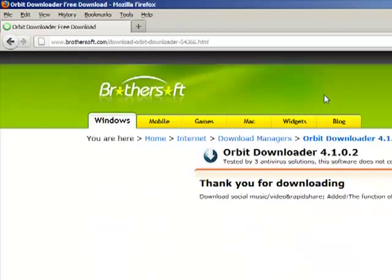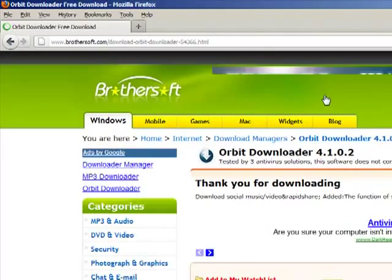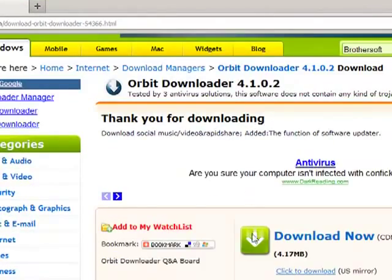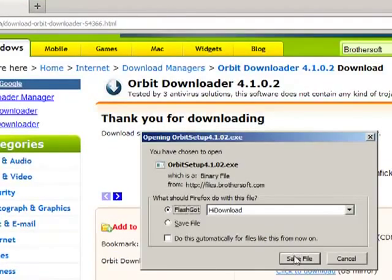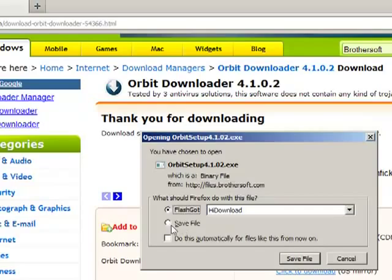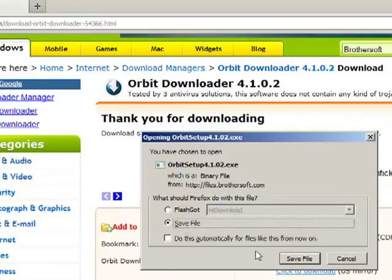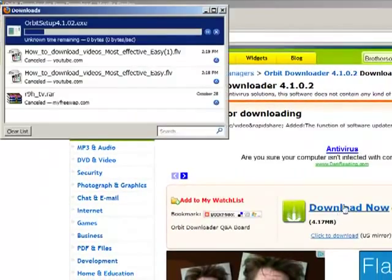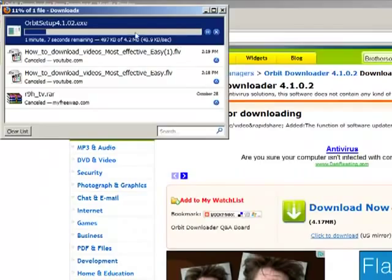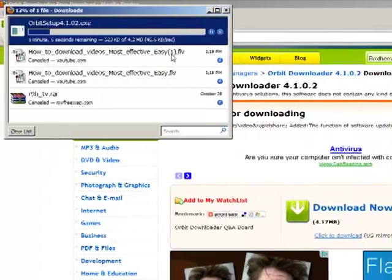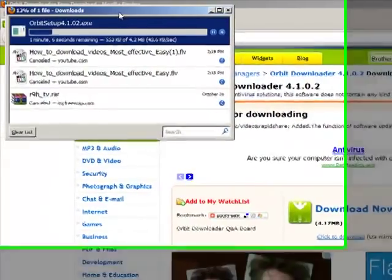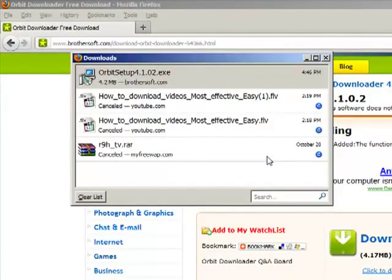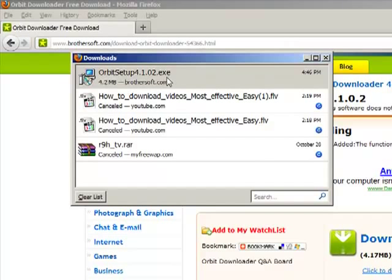You can just find it yourself how it benefits you. Now just click on save file. It is downloading. The Orbit Downloader is downloaded on our system.